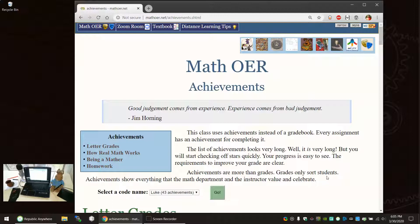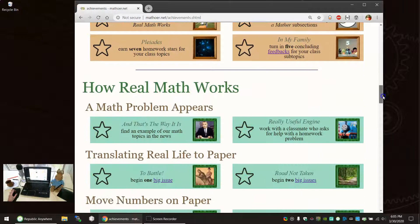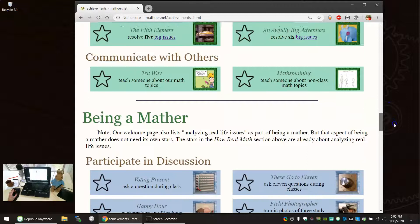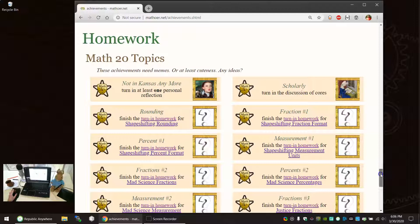There's a better way to do things, which is achievement-based grading. This page looks huge. There's achievements for getting a certain letter grade. There's how real math works achievements that are green. There's being a mather achievements that are blue. And then there's yellow homework achievements.